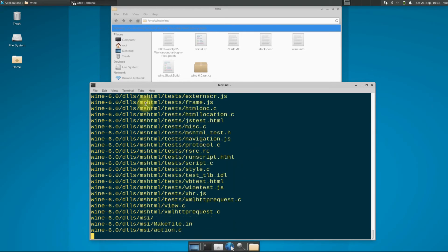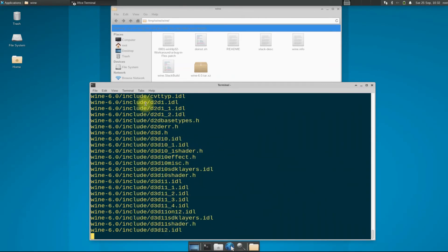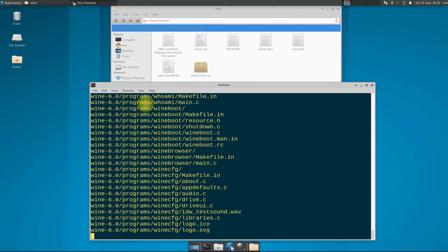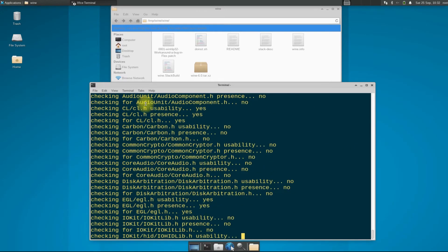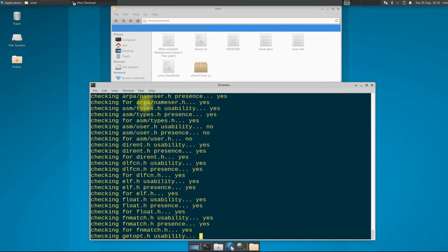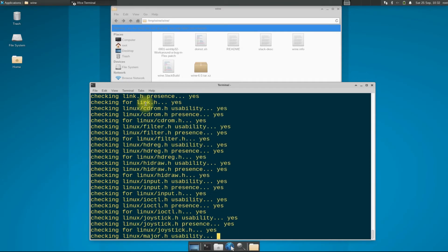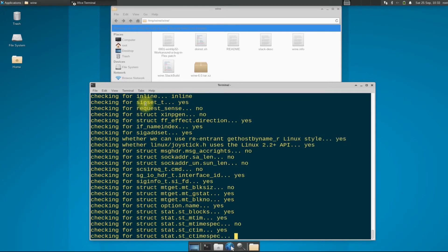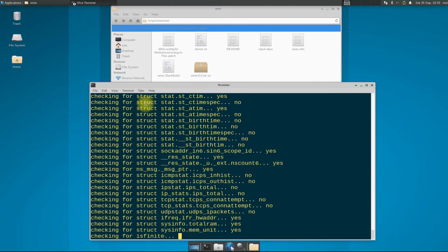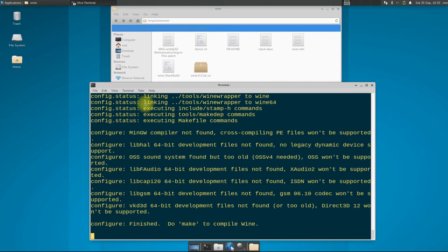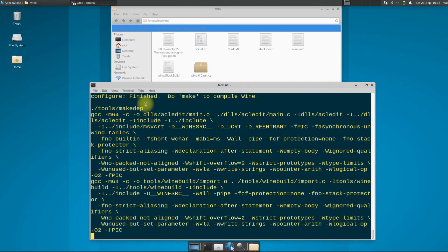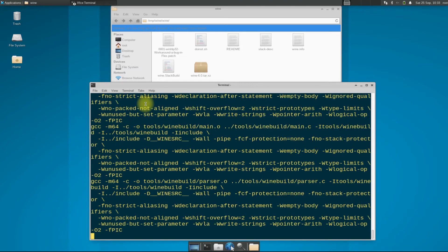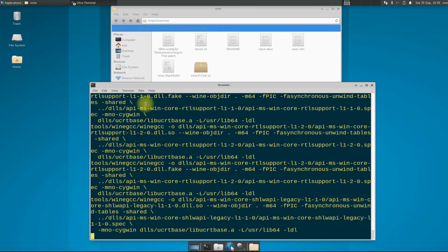This may take some time to compile and build the Wine installer for Slackware. If you have a fast computer, you might need about half an hour to do so. Have patience and do not exit the terminal during this.